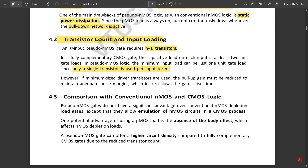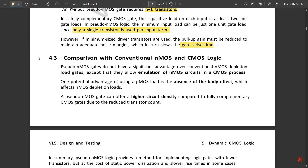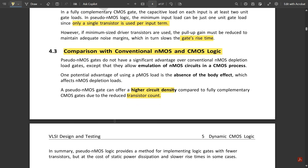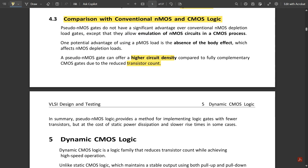However, if minimum-sized driver transistors are used, the pull-up gain must be reduced to maintain adequate noise margins, which in turn slows the gate's rise time. Pseudo NMOS gates do not have significant advantage over conventional NMOS depletion load gates except that they allow emulation of NMOS circuits in a CMOS process. A pseudo NMOS gate can offer higher current density compared to fully complementary CMOS due to the reduced transistor count.